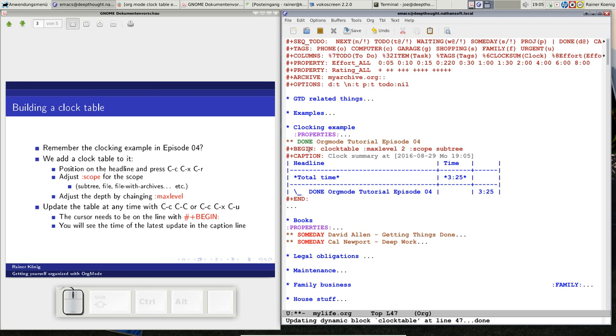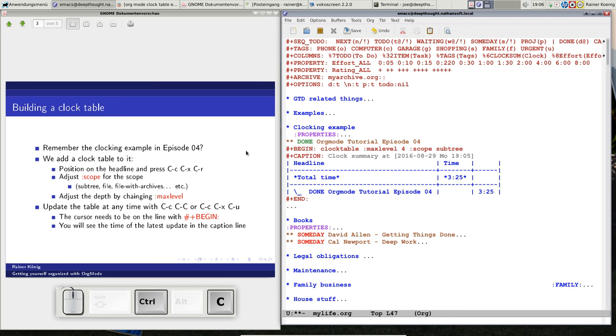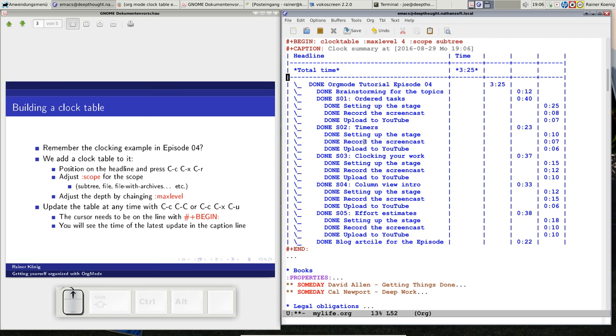Now you have a clock table. This is the dynamic block, it says begin, clock table is the function, we are going to a max level that is currently 2, that means the headline and that one orgmode tutorial. But I have a bit more of levels, so I can change this to 4. So you press CTRL C CTRL C. Now you see my clock table looks quite different.